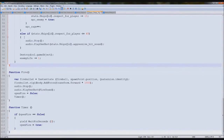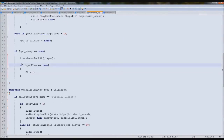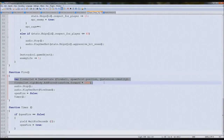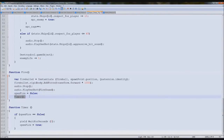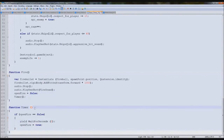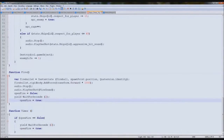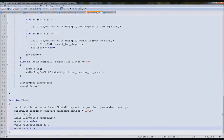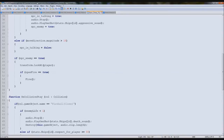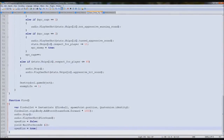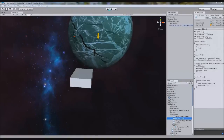If you don't have that script, essentially it's a boolean defaulting to true — spawn a bullet, add a sound, then set it false. A separate timer function uses `yield WaitForSeconds` to wait two seconds and set it back to true. The reason for the separate function is to allow the yield. It creates a continuous fire sequence: false → wait 2 seconds → true → fire → repeat.